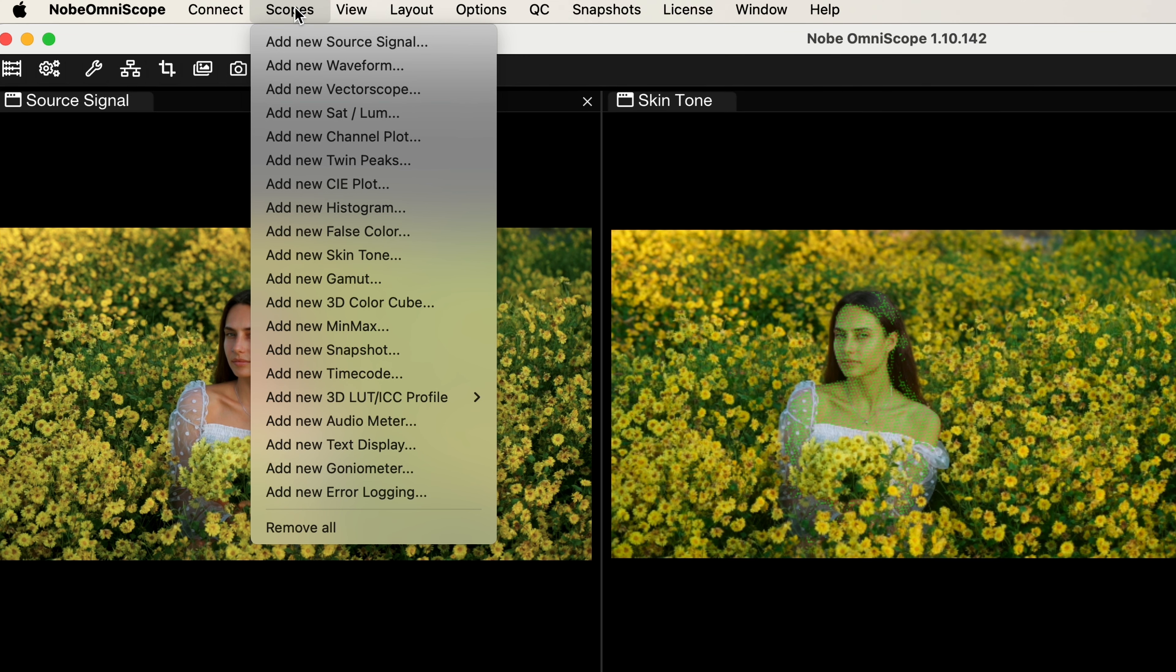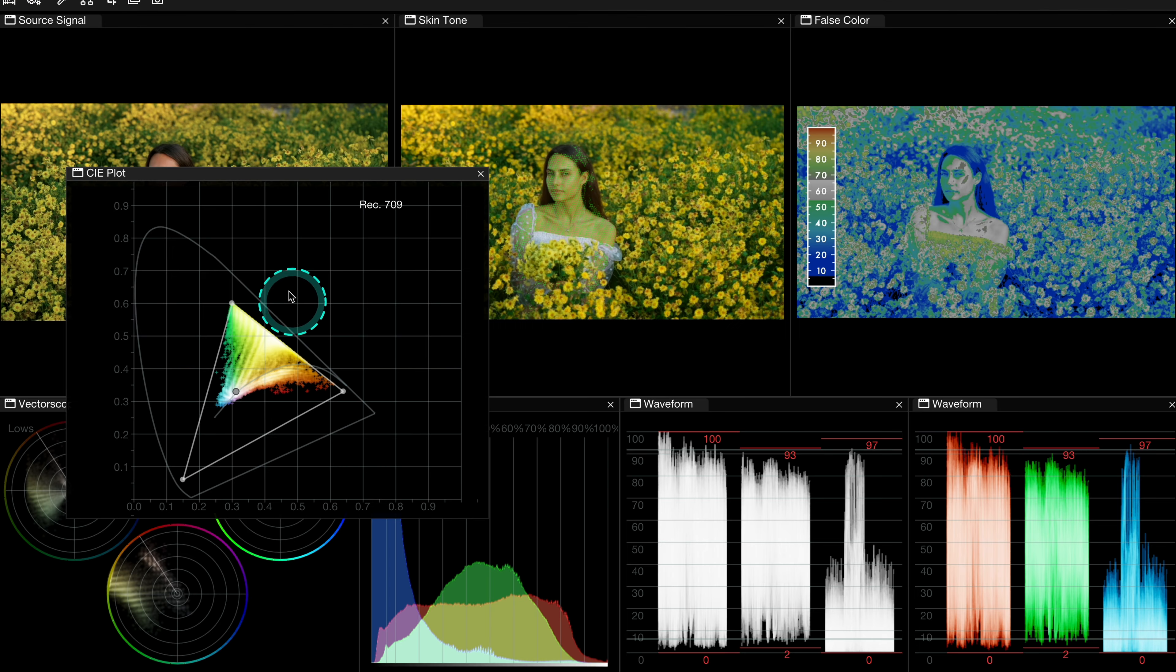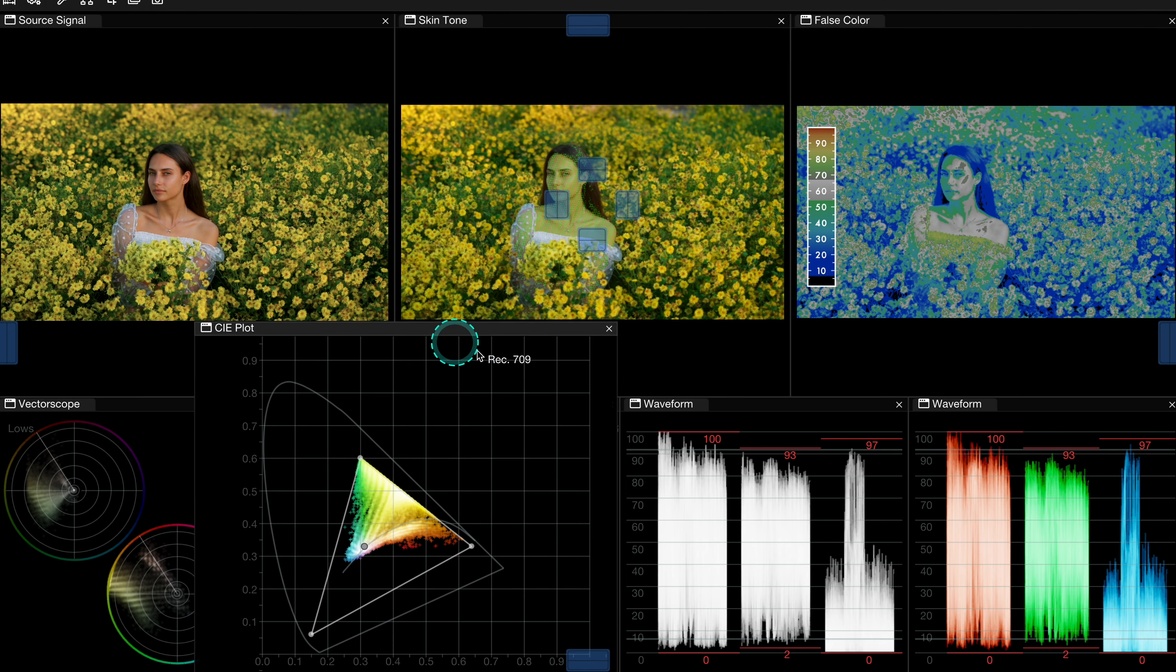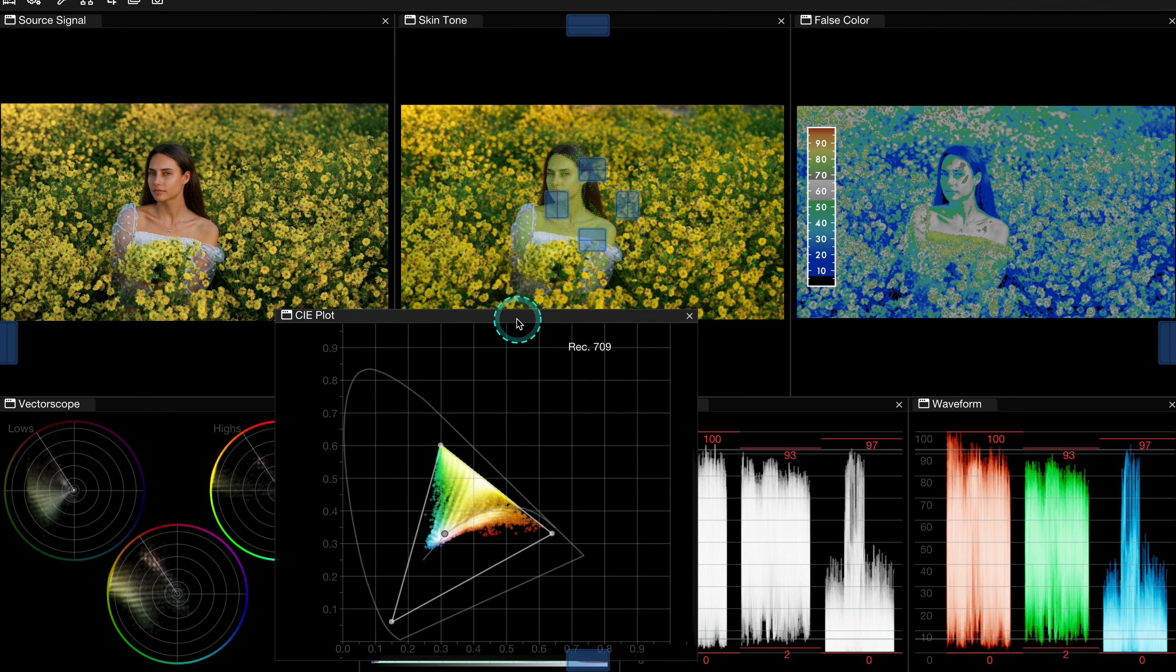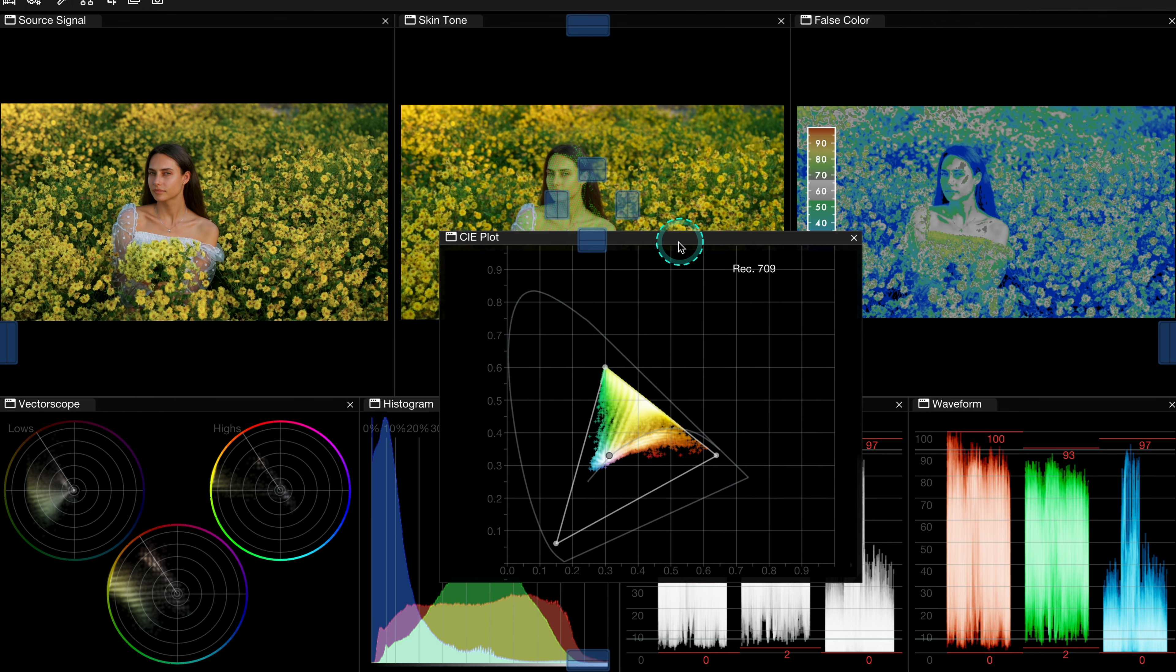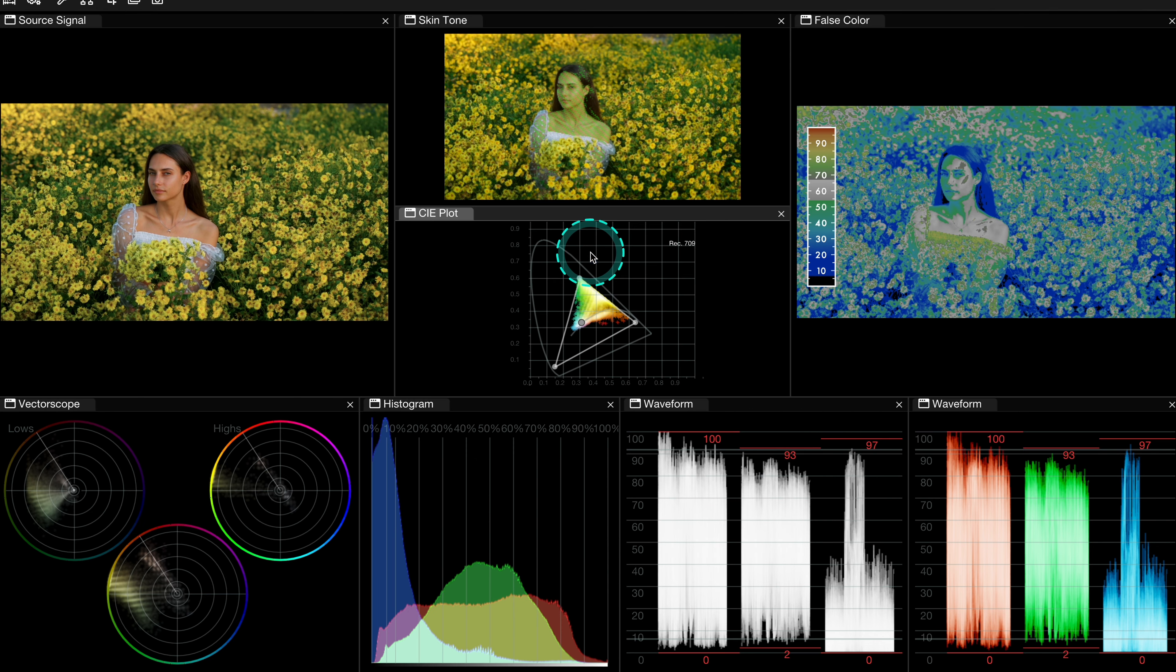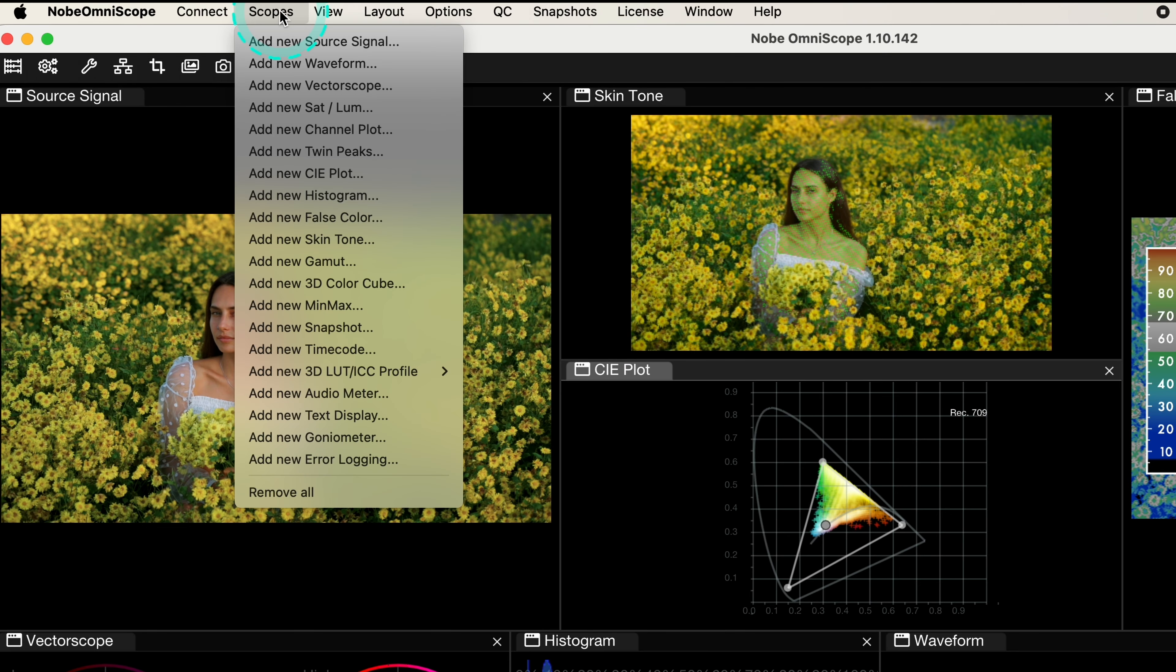Then we can add as many scopes as we want to our layout. So let's grab the well-known CIE plot. And then we can see all of these blue indicators that will show us where we can place the scope on the grid. I will just drop it here. Now let's grab another scope, maybe 3D cube.